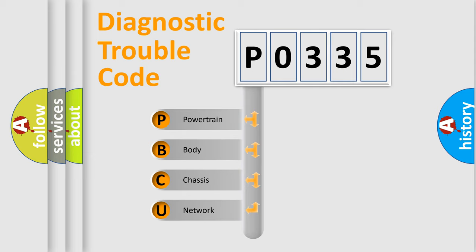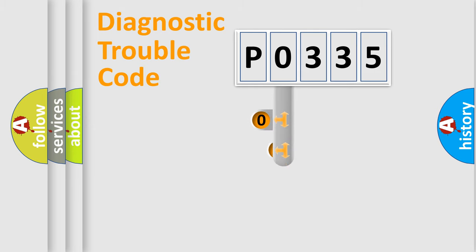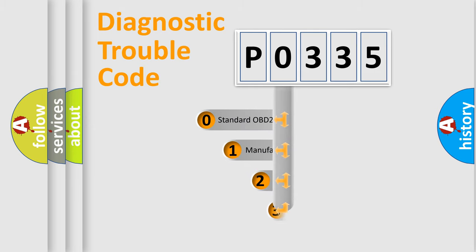We divide the electric system of automobile into four basic units: powertrain, body, chassis, network. This distribution is defined in the first character code.